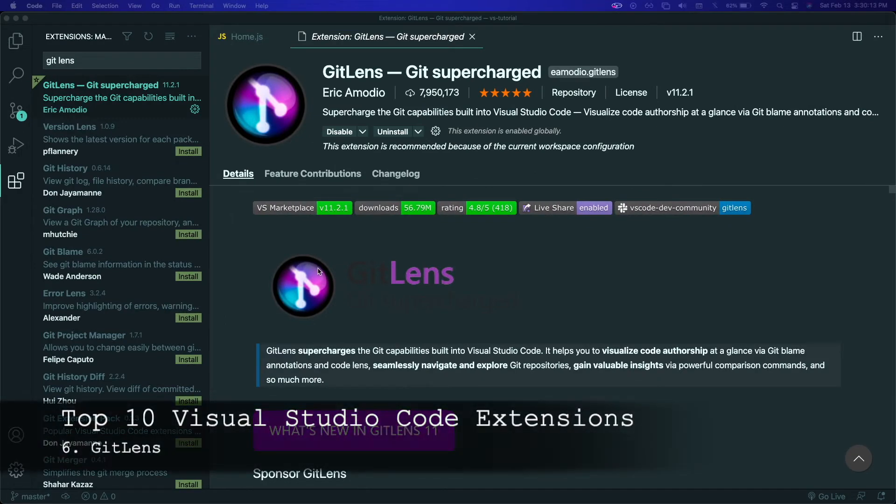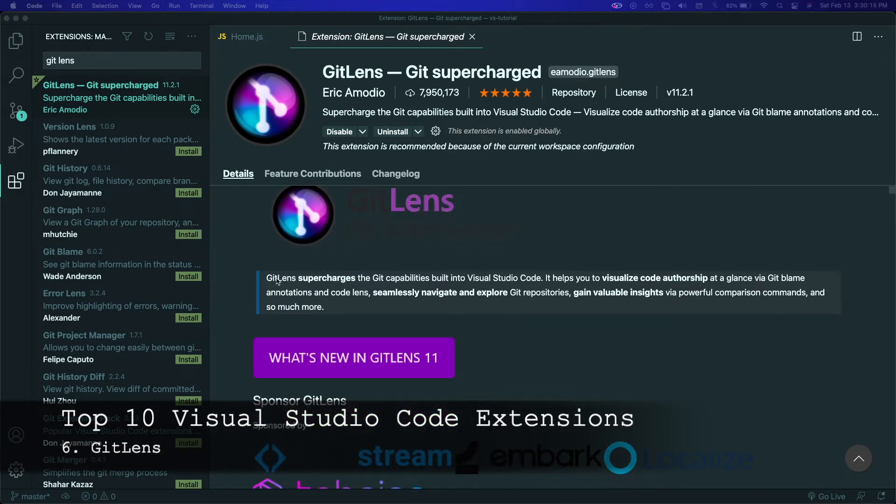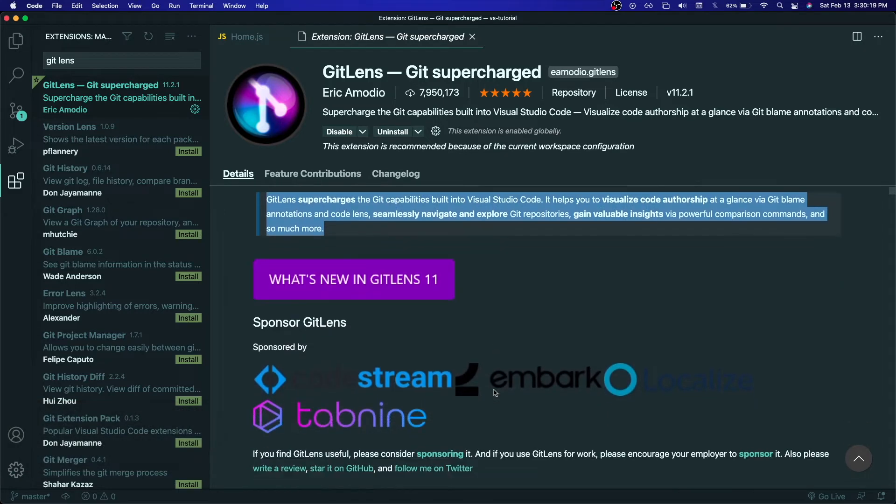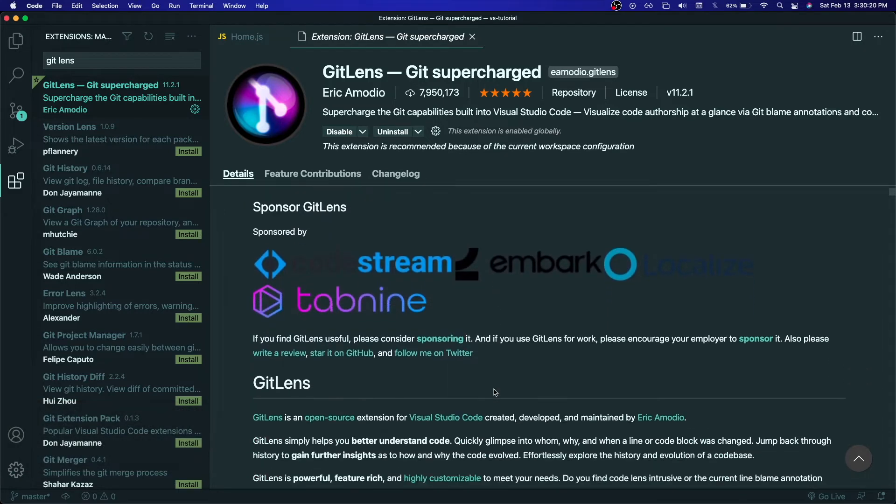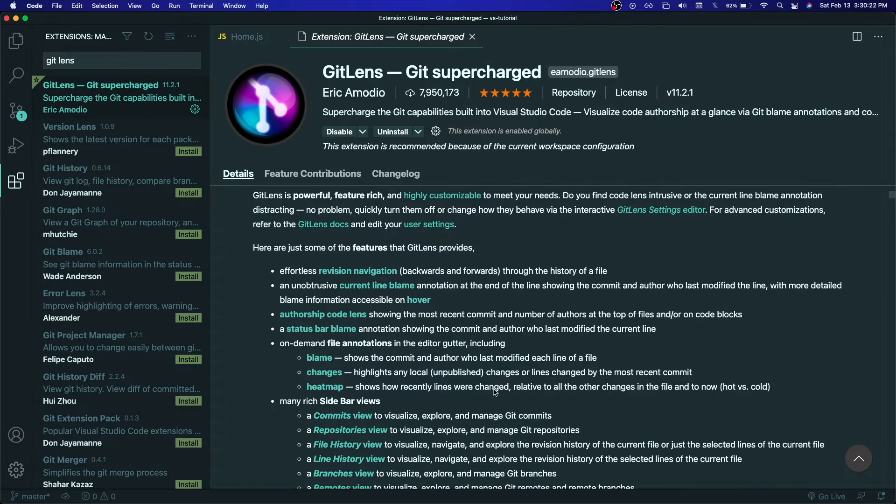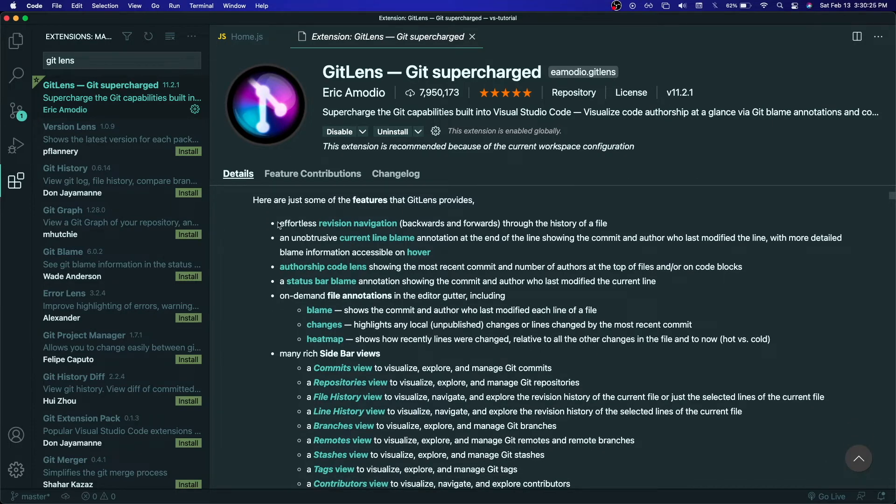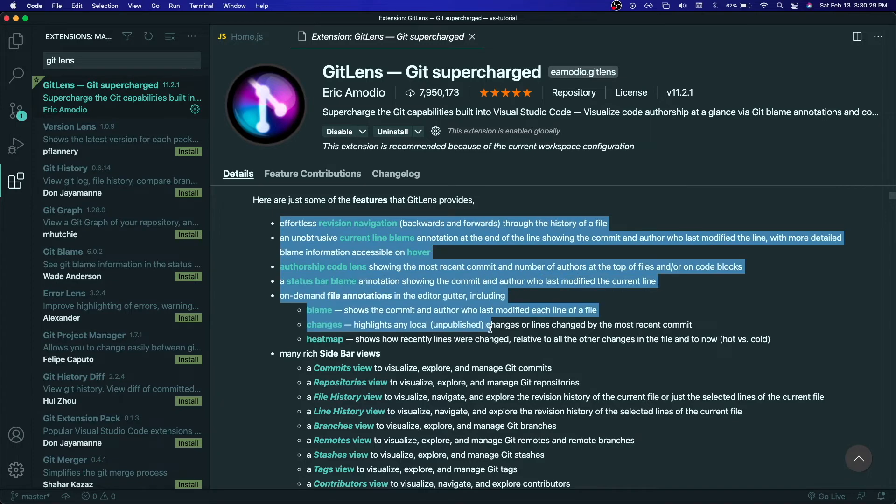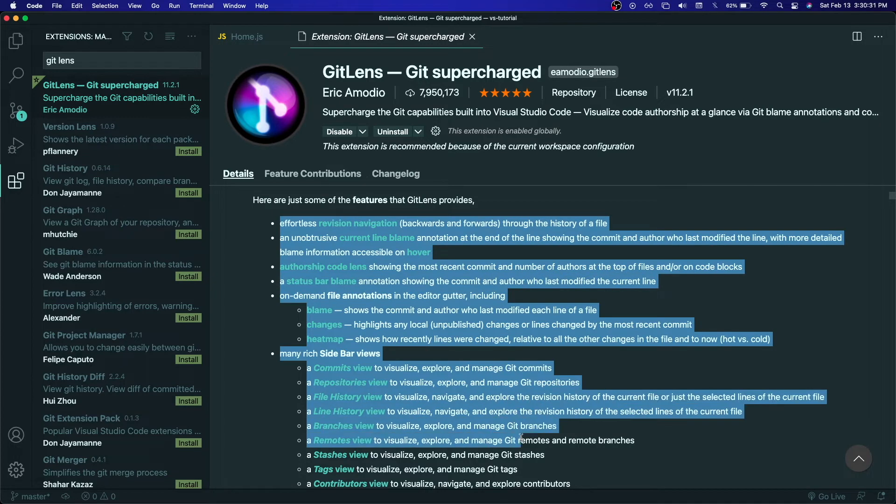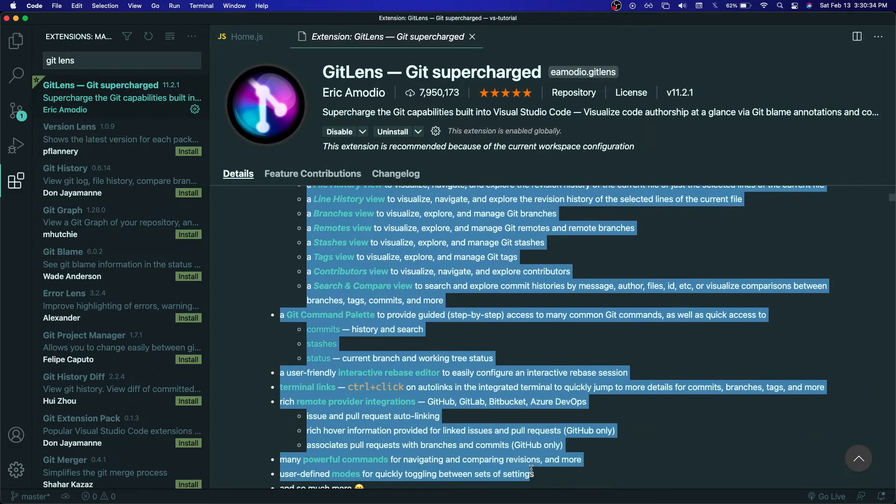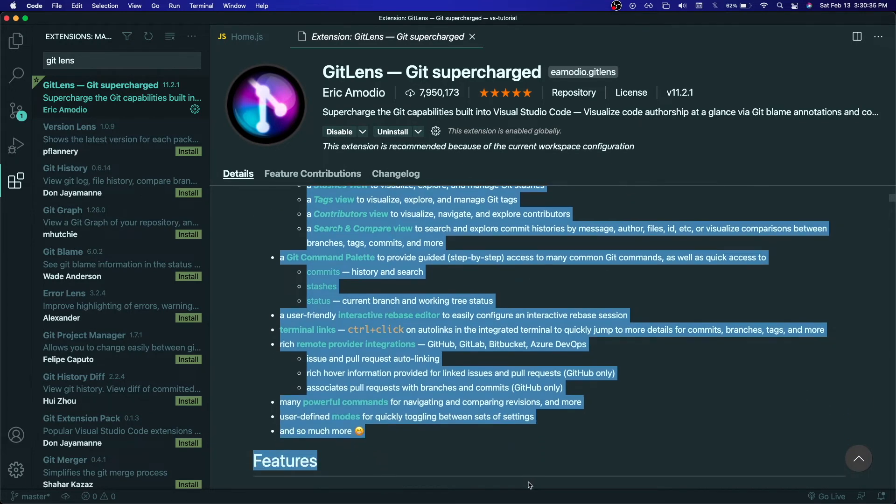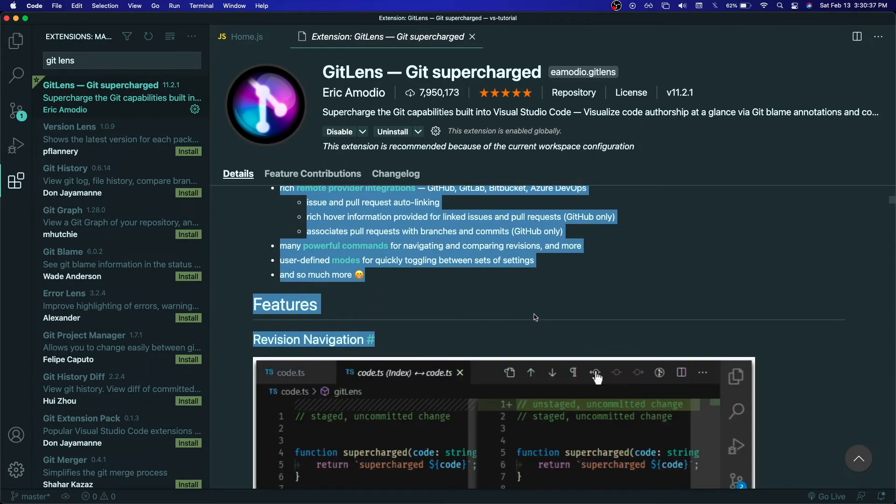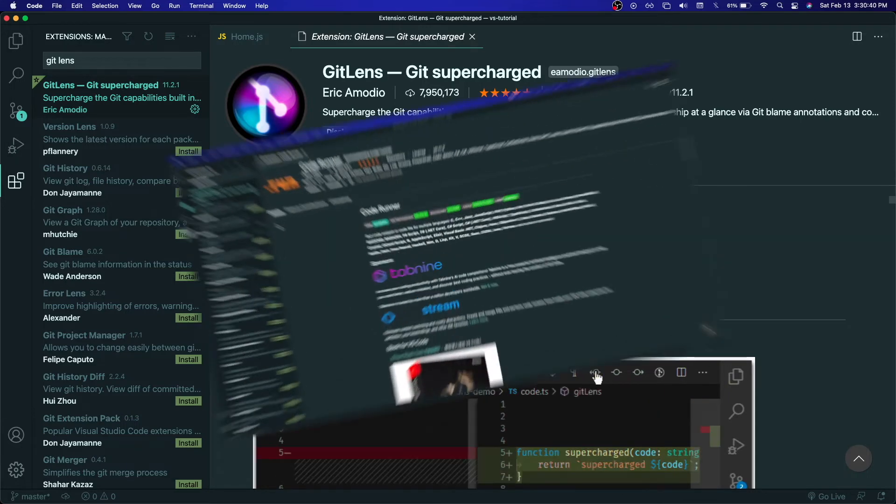Number six on this list is Git Lens. Git Lens is an extension that I find very useful. It's basically Git, but supercharged. You get effortless revision navigation backward and forward through the history of a file. You can see the commits that you've made, repos, file histories, line history, and many more. Git Lens is basically Git on steroids and it's integrated with VS Code, making it very easy to use. So I would 100% recommend that you install it too.